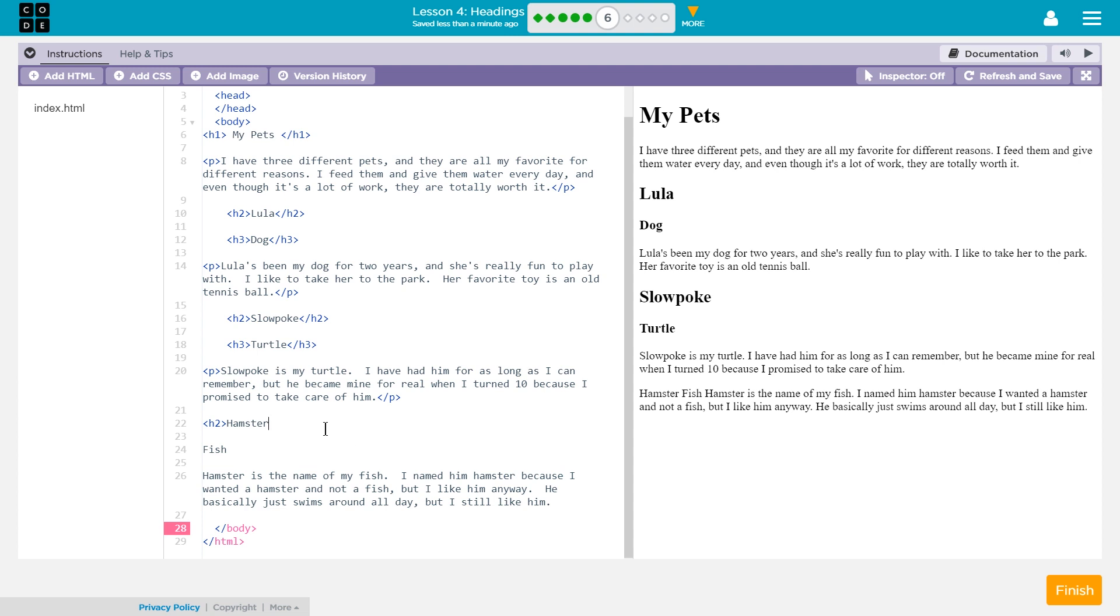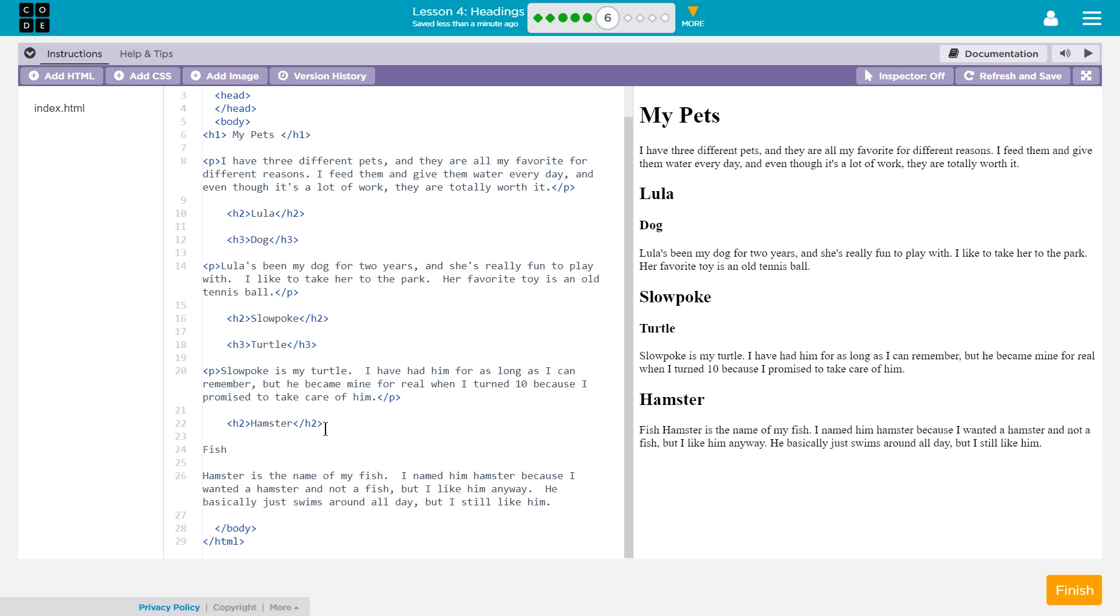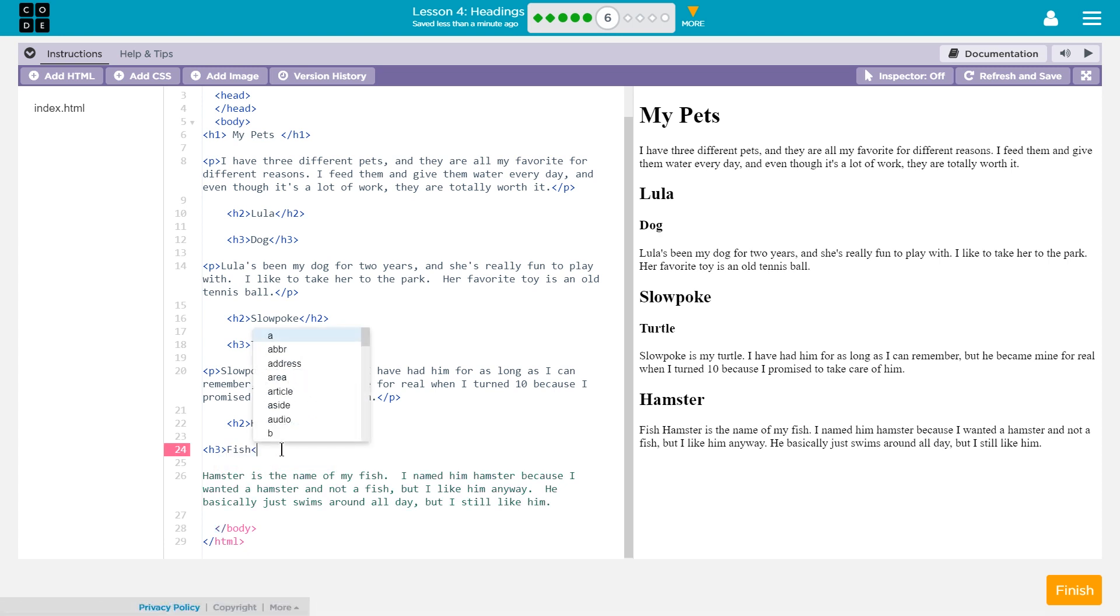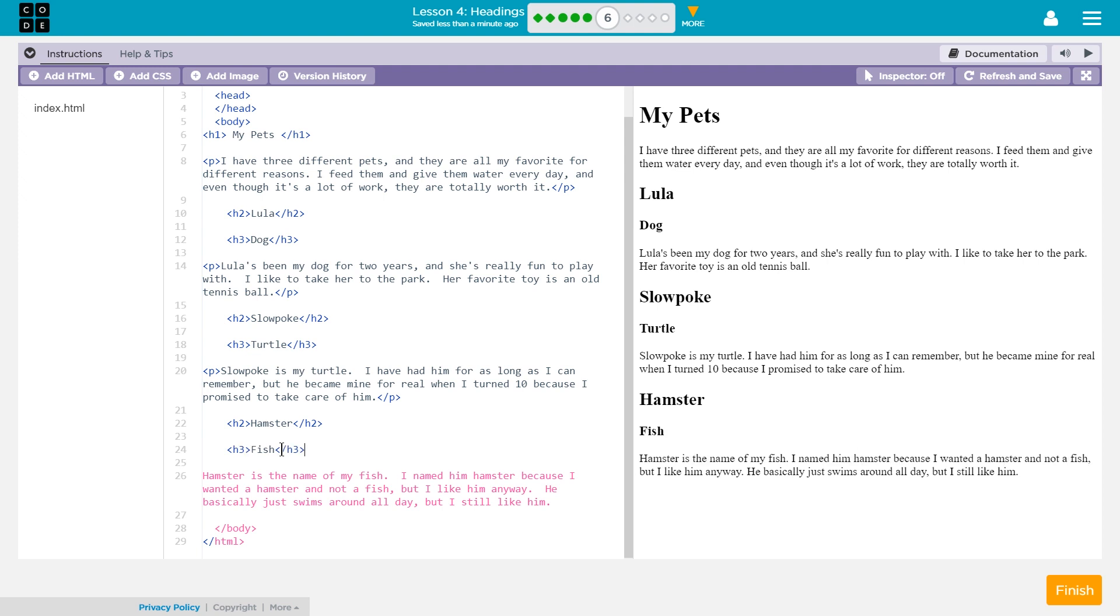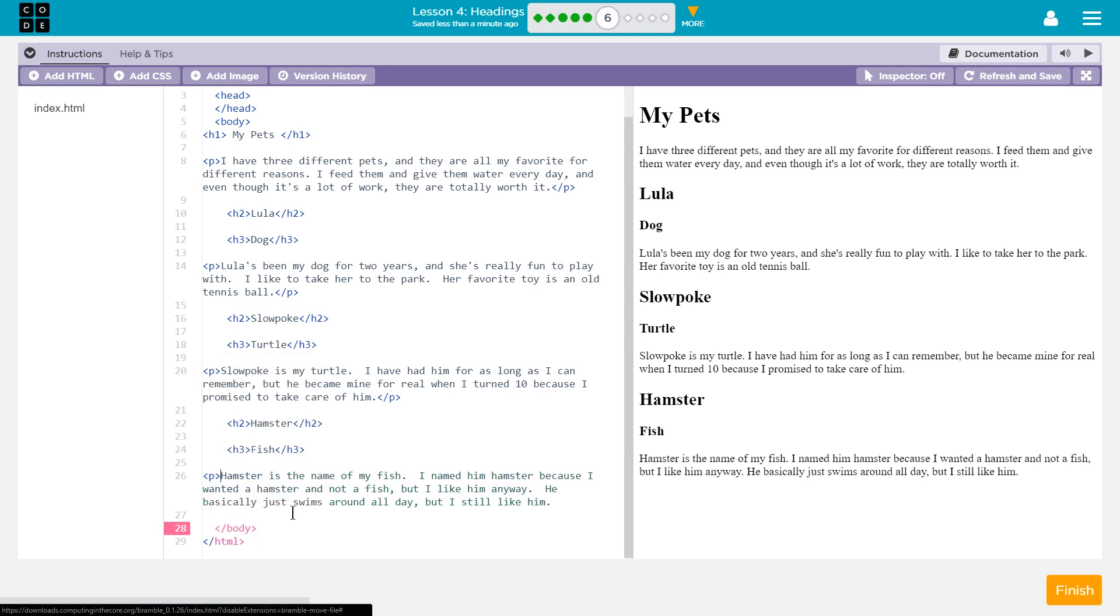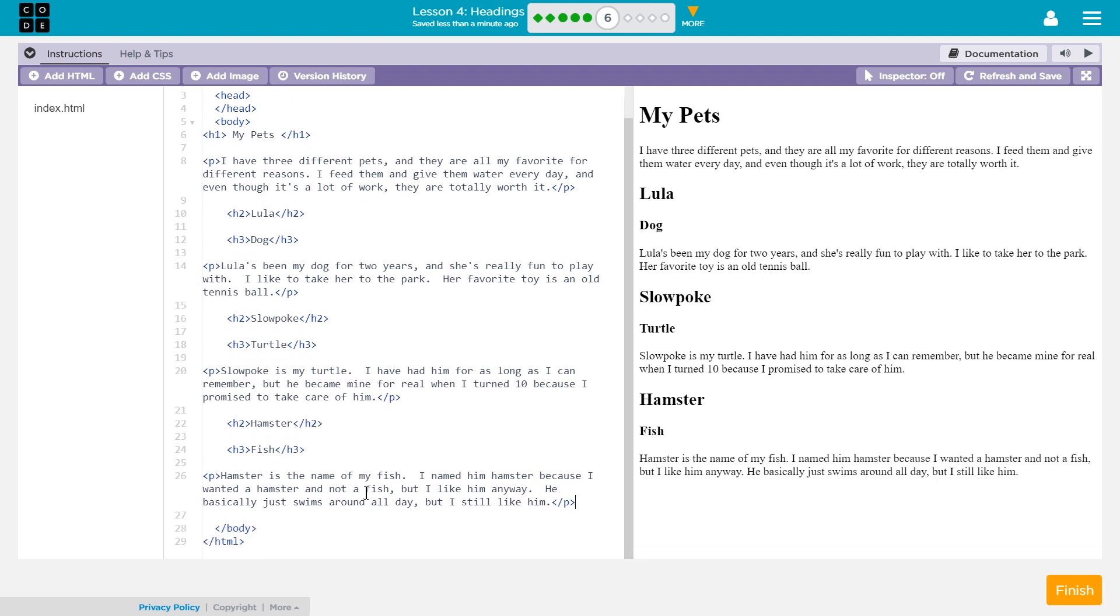And then h2 again, right? For our pet's names or their pet's names. And then we used h3 because this seemed to be even like a secondary subheading. Oops. There we are. And then paragraph. Because that should be a paragraph. That is looking pretty good to me.